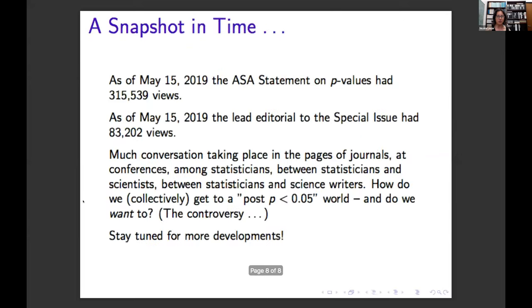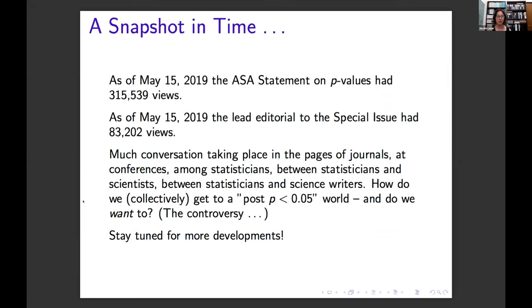As of May 15, 2019, the ASA statement on p-values had 315,539 views. The lead editorial to the special issue had 83,202 views as of that day — and close to 86,000 by the morning of the webinar, gaining 3,000 views in a week. Much conversation is taking place in journals, at conferences, among statisticians, between statisticians and scientists, and between statisticians and science writers: how do we get to this post p < 0.05 world, and do we want to?